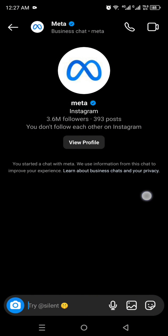You just have to put your finger on that message, hold it for about a second, and then you will see different options. From within those options we have the 'Unsend' option. Once you click on it your message will get unsent. Likewise, you can delete all of your messages one by one.